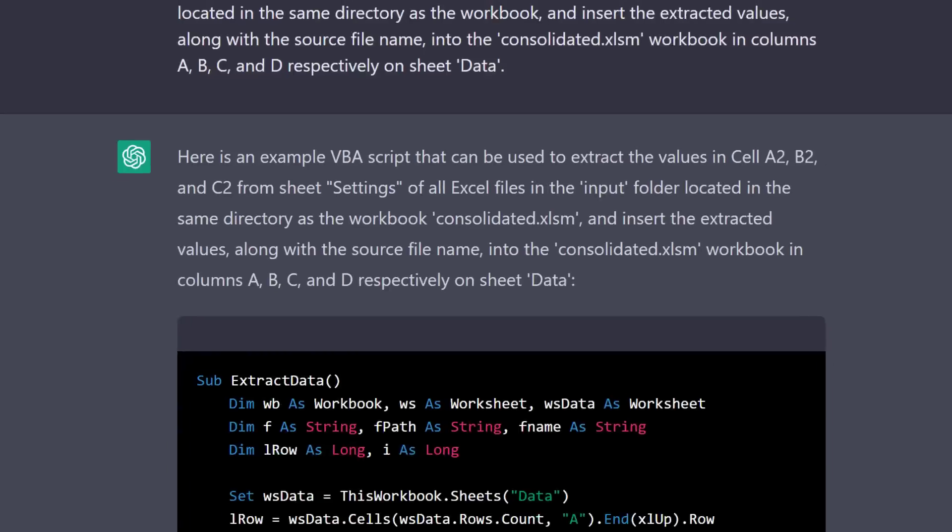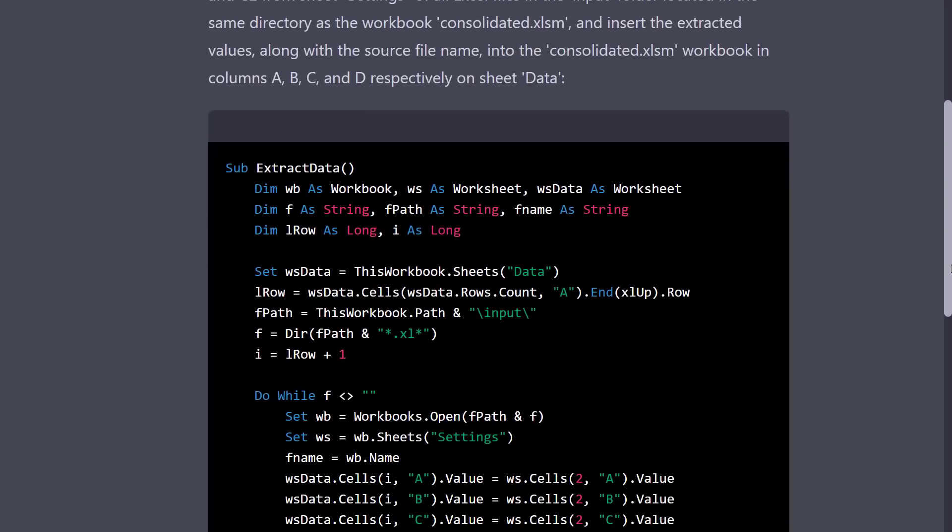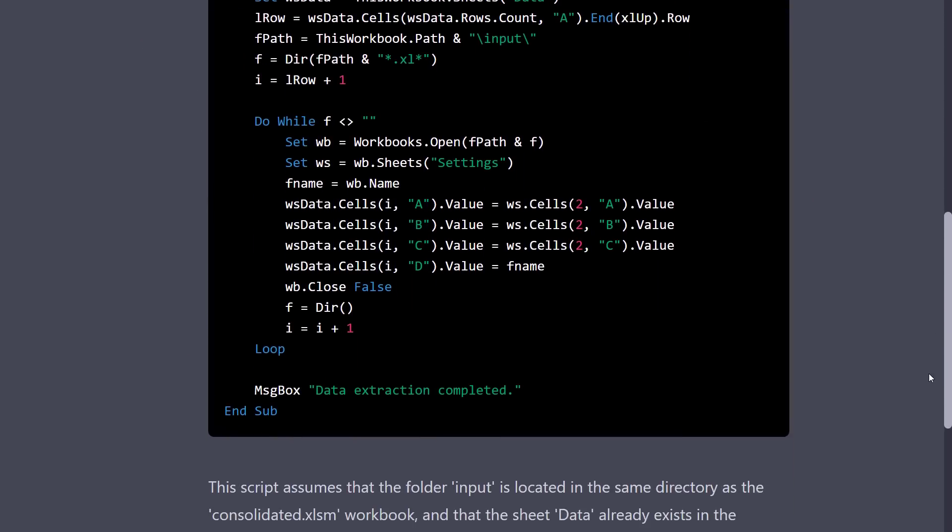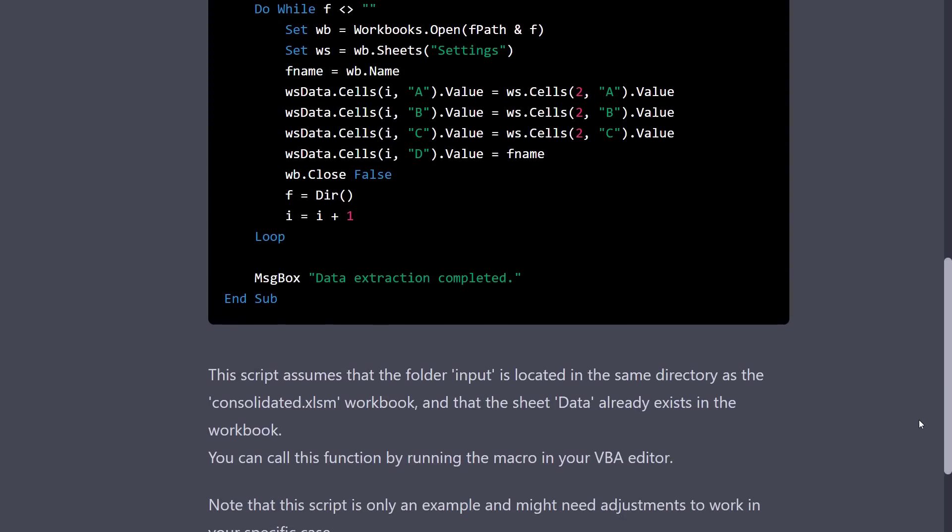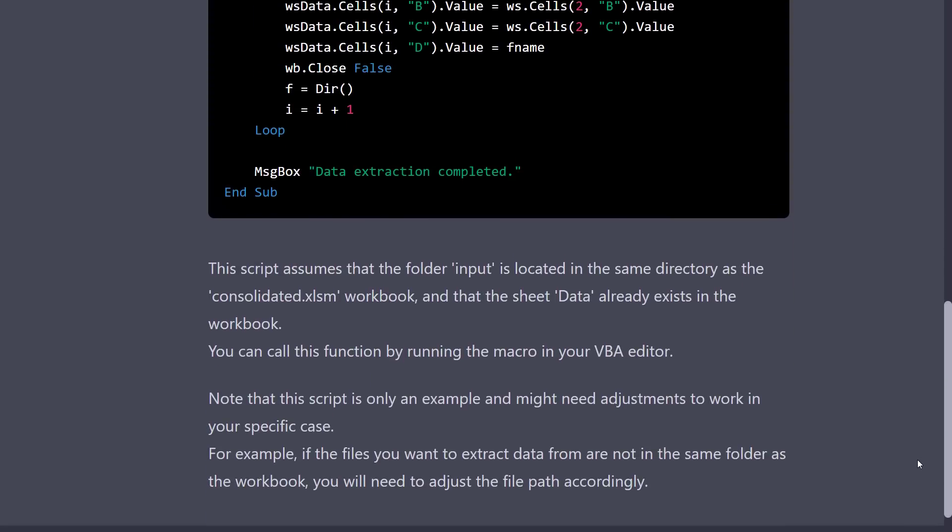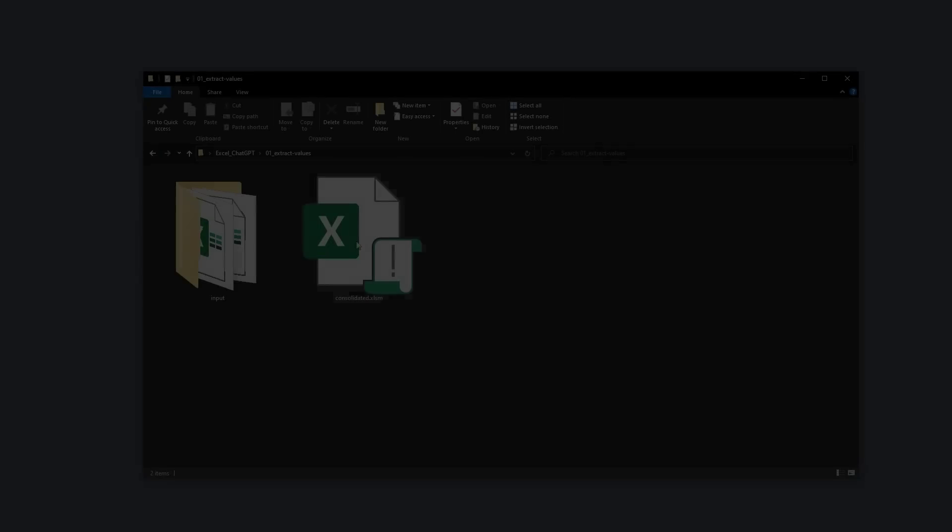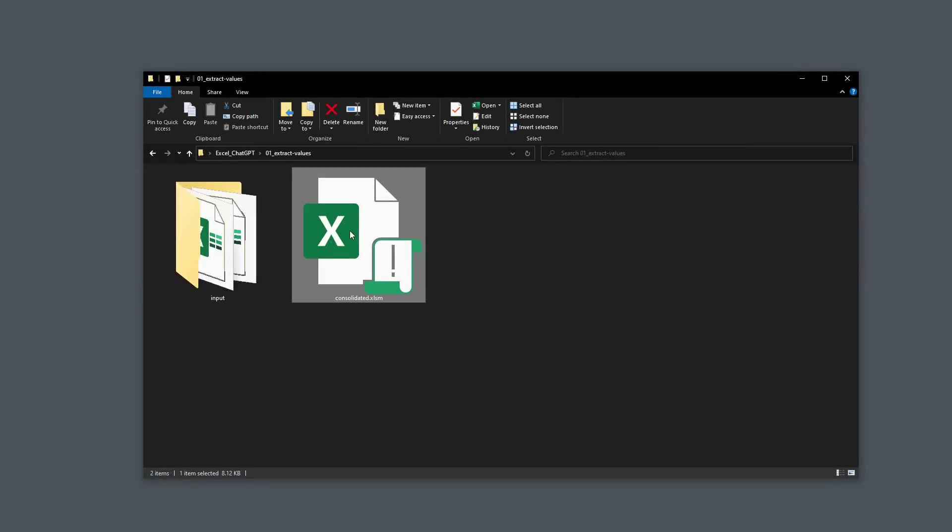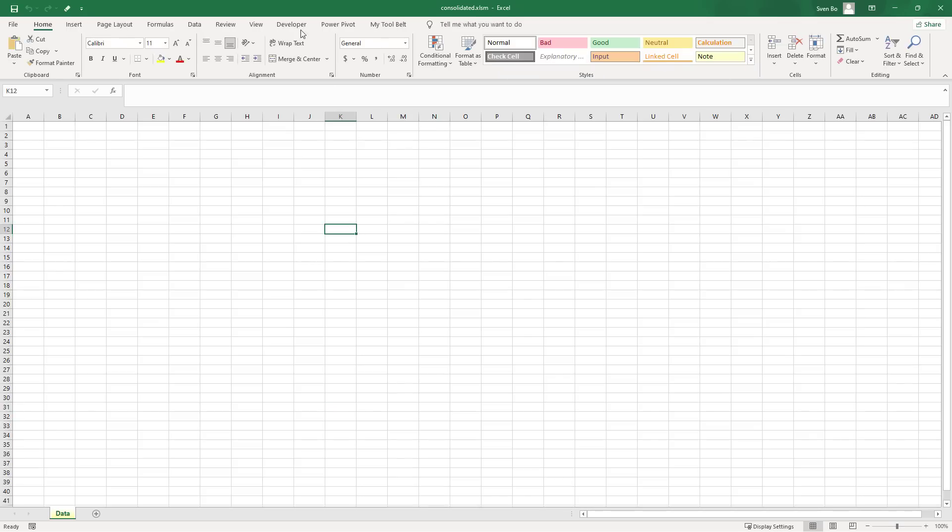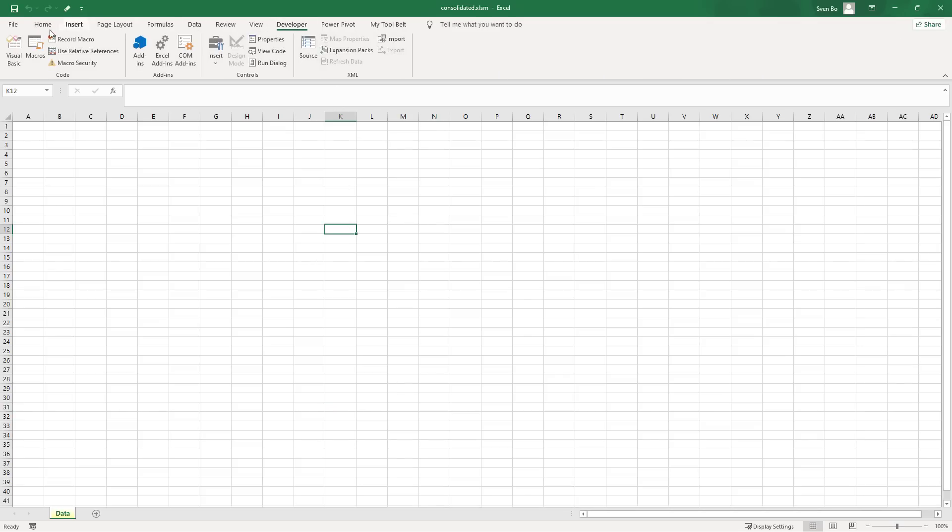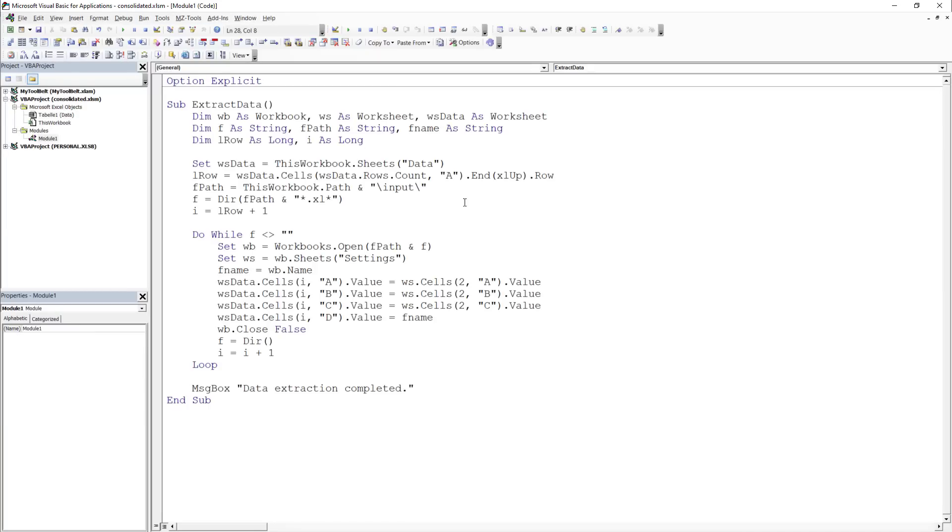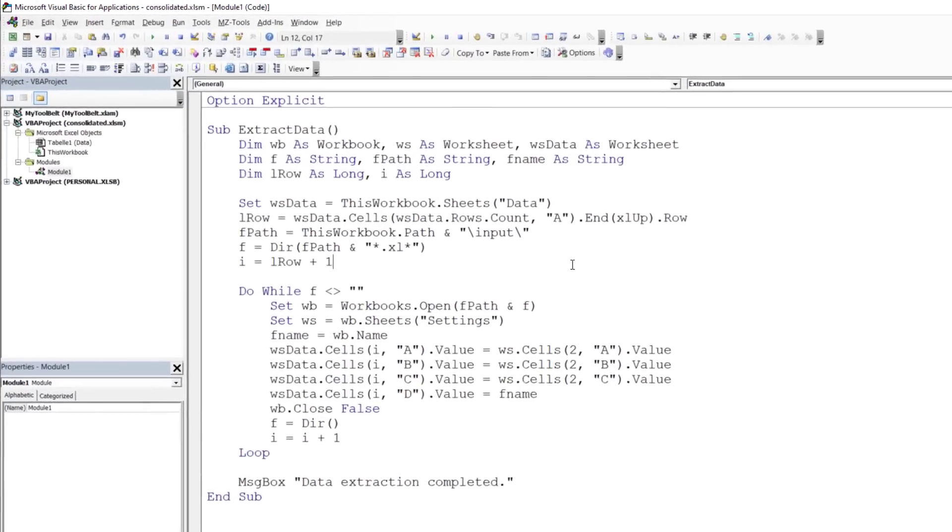After hitting enter, I received a VBA code and some explanations in return. All I had to do was copy this code into my consolidated workbook. So I opened the workbook, went to developer, Visual Basic, inserted a new module, and pasted the code there.